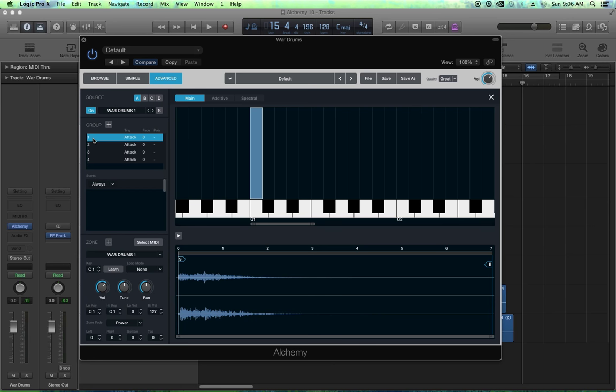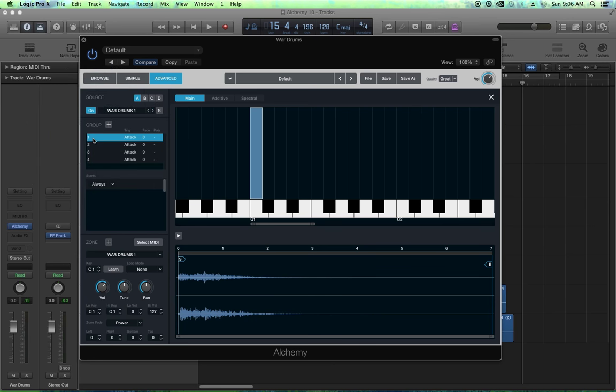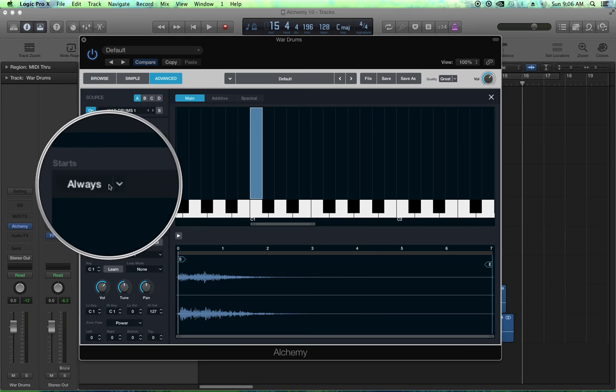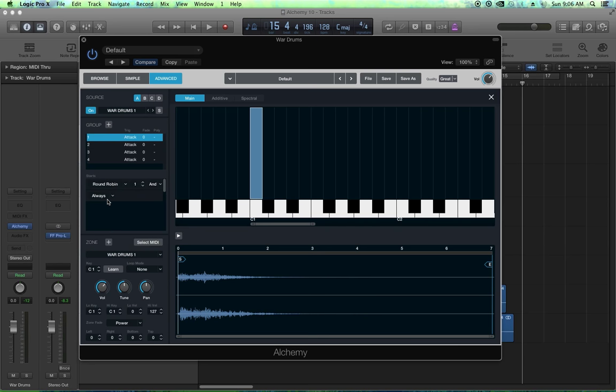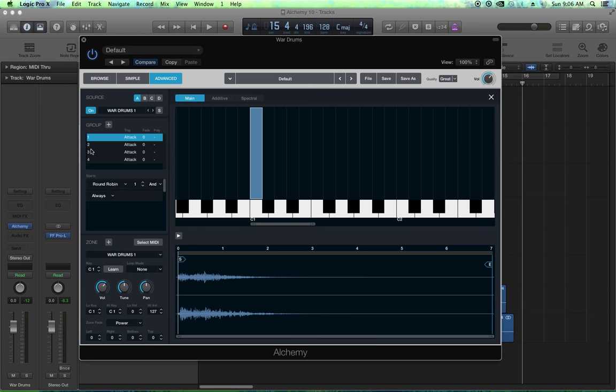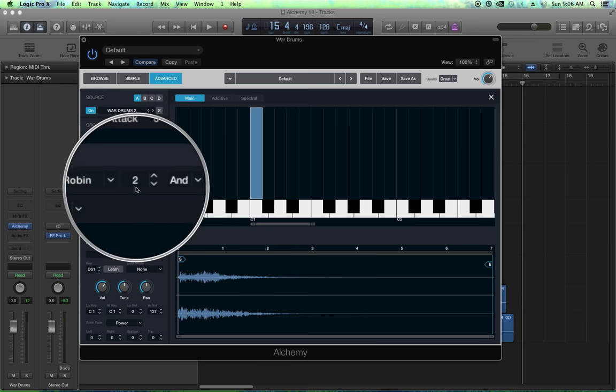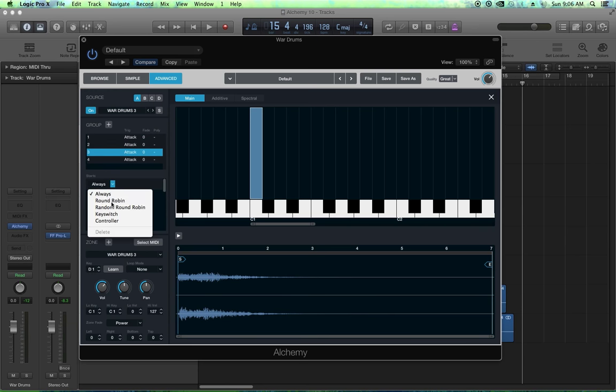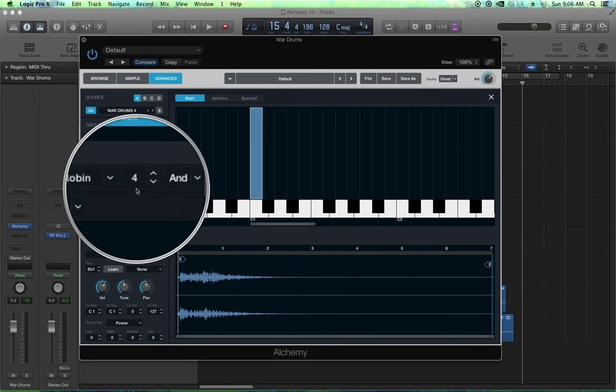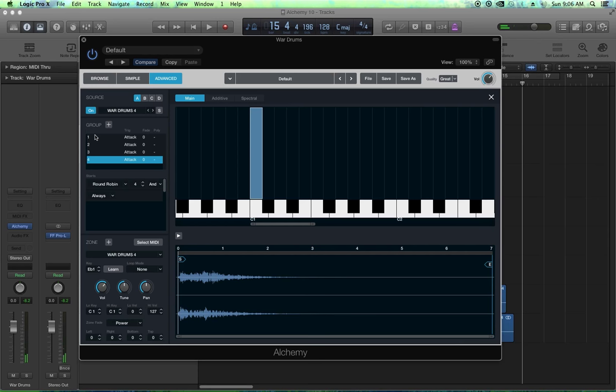The problem with this now is that some of them are going to be detuned. We'll fix that in a moment but let's first set up our round robin group. Round robins in Alchemy are really really easy. All you do is you select a group and you go to starts, instead of starting always you change this to round robin. So this is creating a round robin and this is voice number one of the round robin group. Then you click on group two, select round robin, this is voice two. Number three, select round robin, voice three. Does this automatically. Four, round robin, voice four. So now when I play C1, we hear our four different samples one after the other.